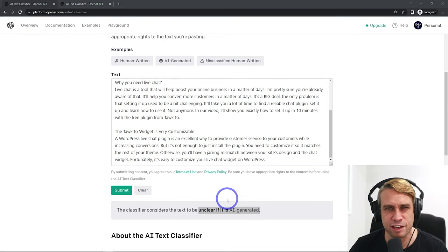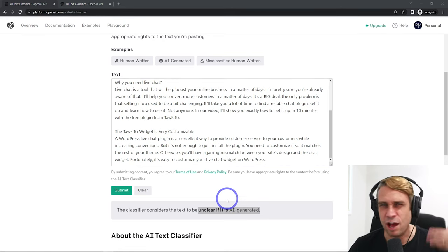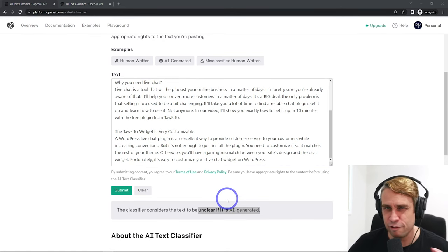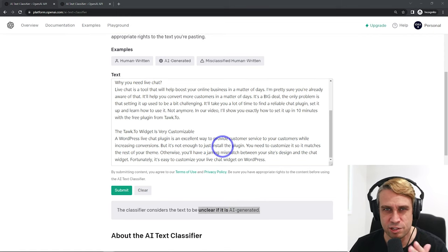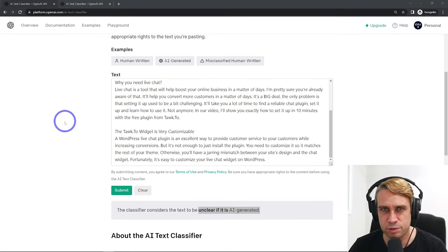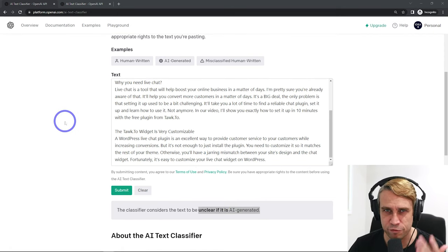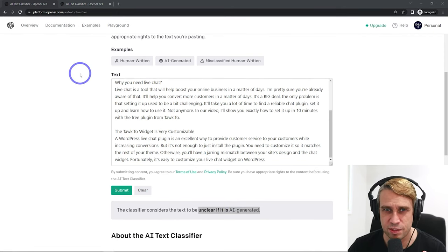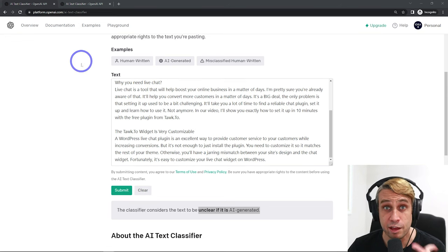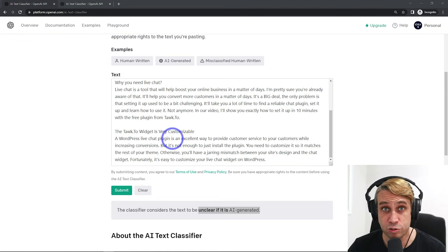So it's just going to give things like unclear, unlikely, very unlikely. It's not going to give you a percentage like those other tools. So I actually kind of prefer a couple of those other tools than the OpenAI tool that they've given us here.